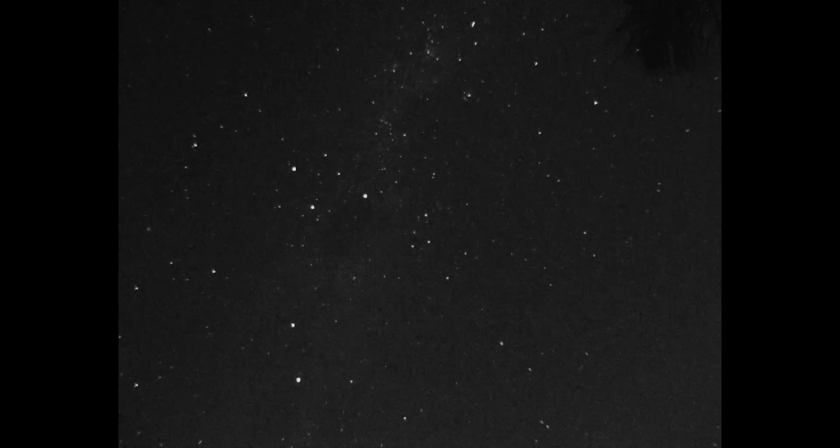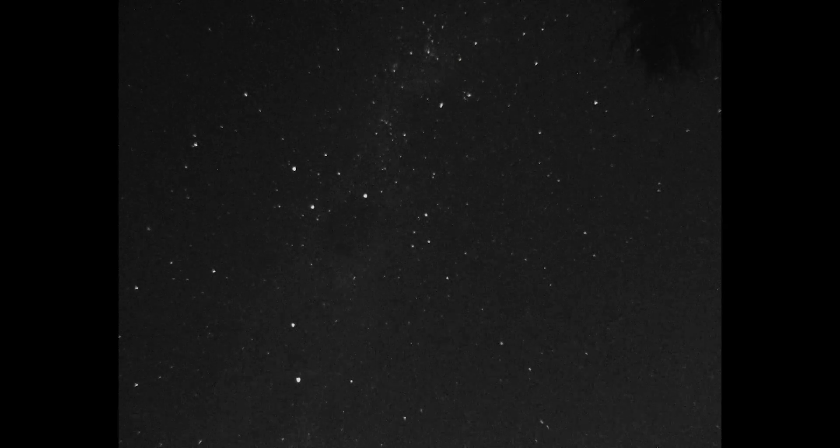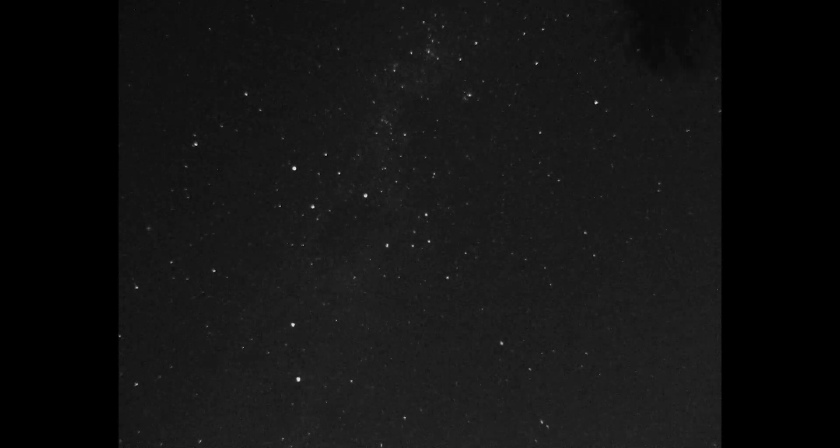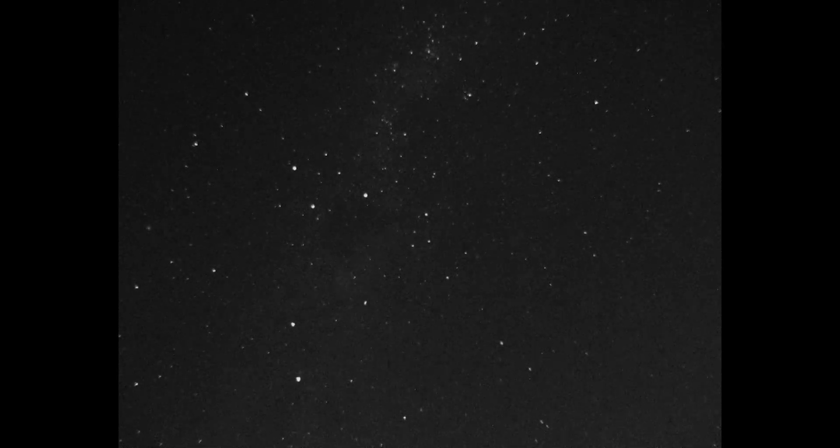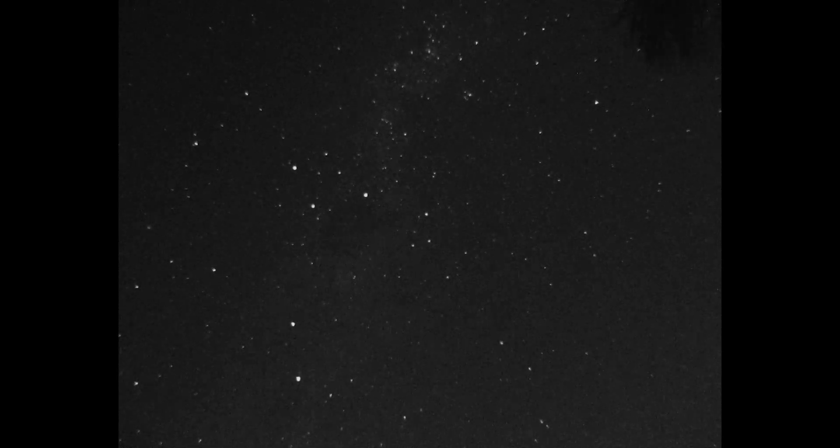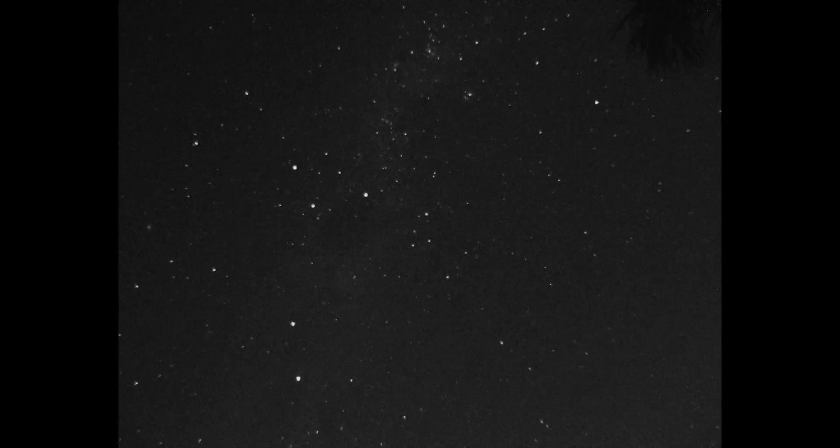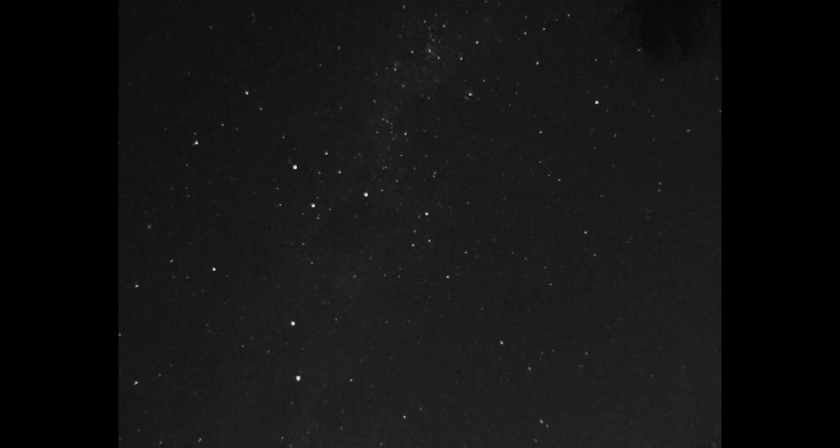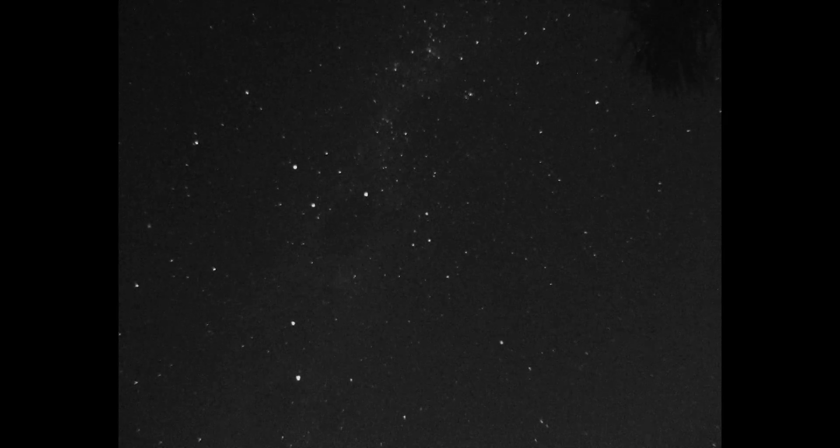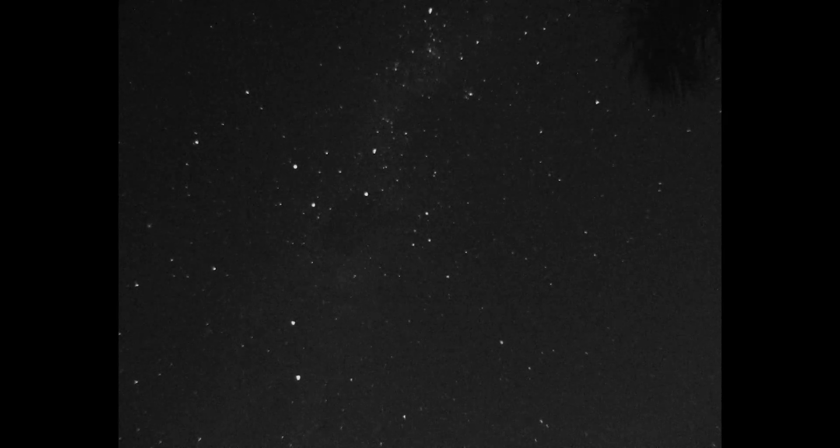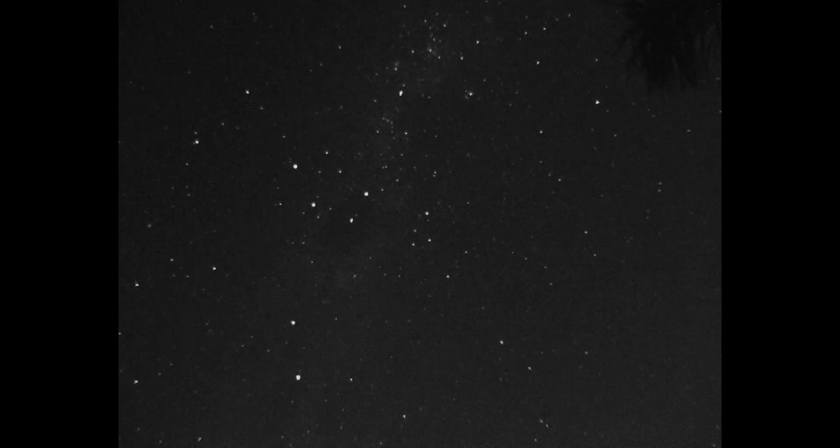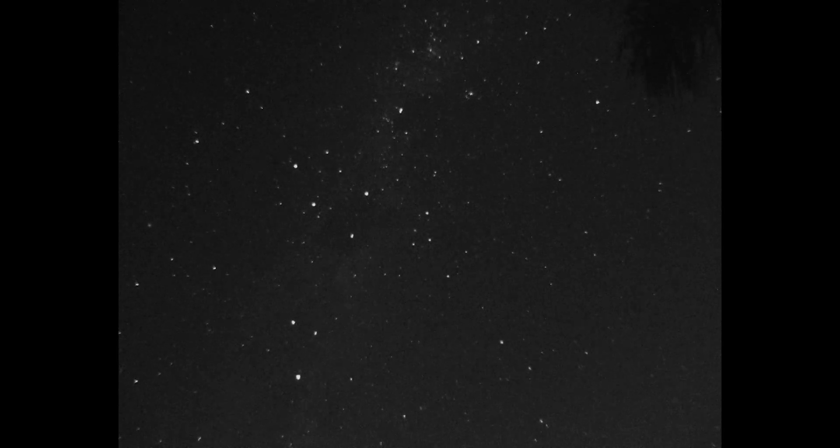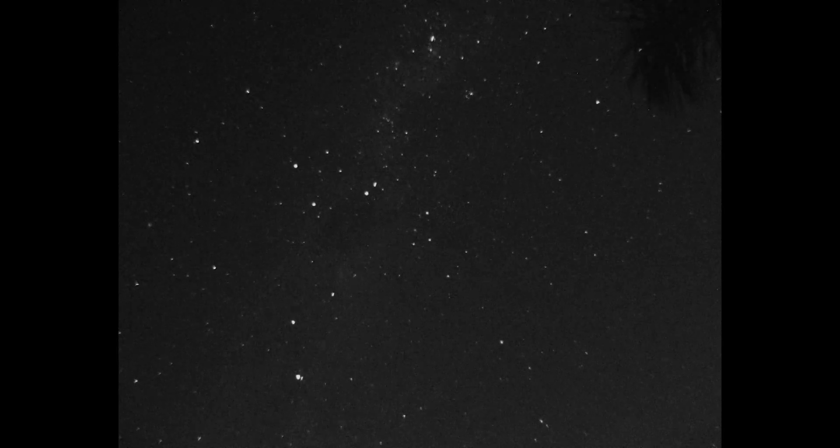I decided on a 300ms exposure to minimize trailing, for which I had to push the gain to 500, resulting in some noise. A string of pearls consisting of 38 satellites was recorded in 2210 frames, taking 10 minutes to pass the Southern Cross.